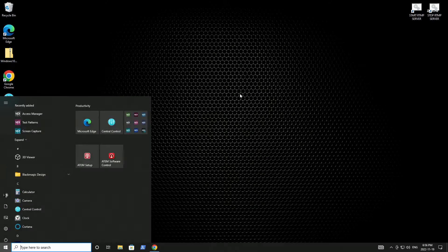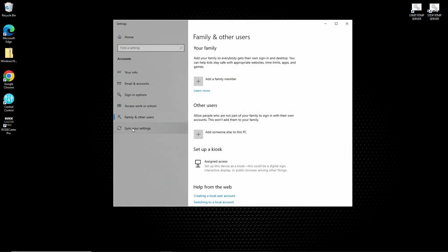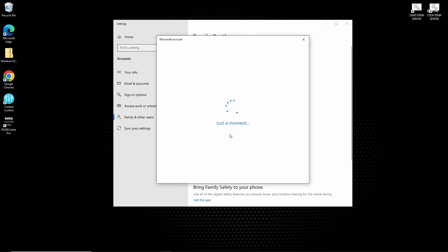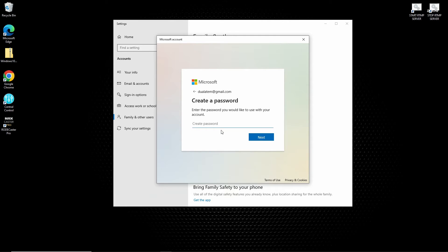Start by pressing the Windows key and type in 'users.' Press Enter on 'Add, edit, or remove other users,' or you can click on it. In the new window, select 'Add someone else to this PC.' Click on 'I don't have this person's sign-in information.' This will allow you to create a new Microsoft account. Enter the email address for your new user — this is the throwaway address we just talked about setting up, not your primary email address. Now create a password for this user. You can make it anything you want, as long as it's something you'll remember.